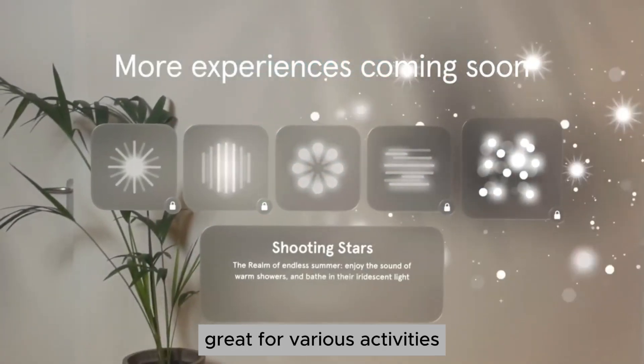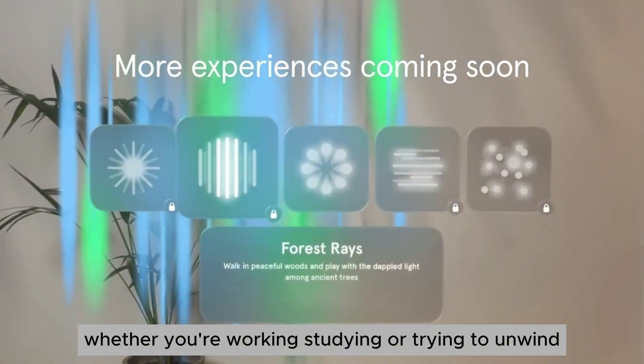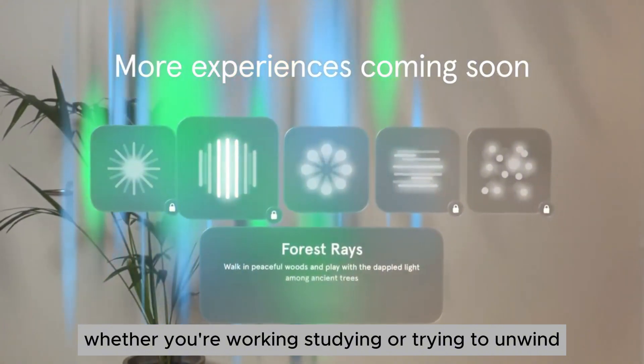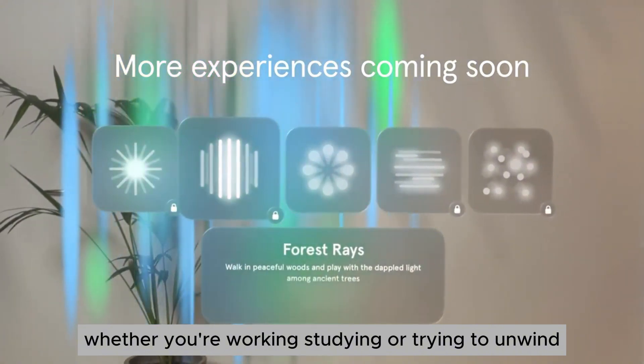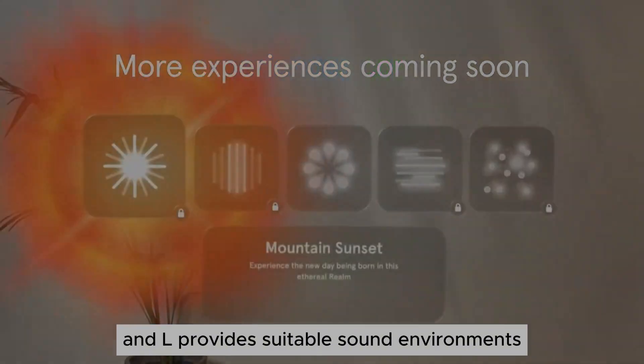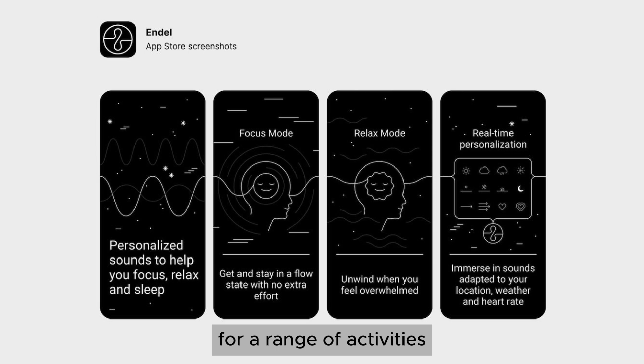Great for various activities. Whether you're working, studying, or trying to unwind, Endel provides suitable sound environments for a range of activities.